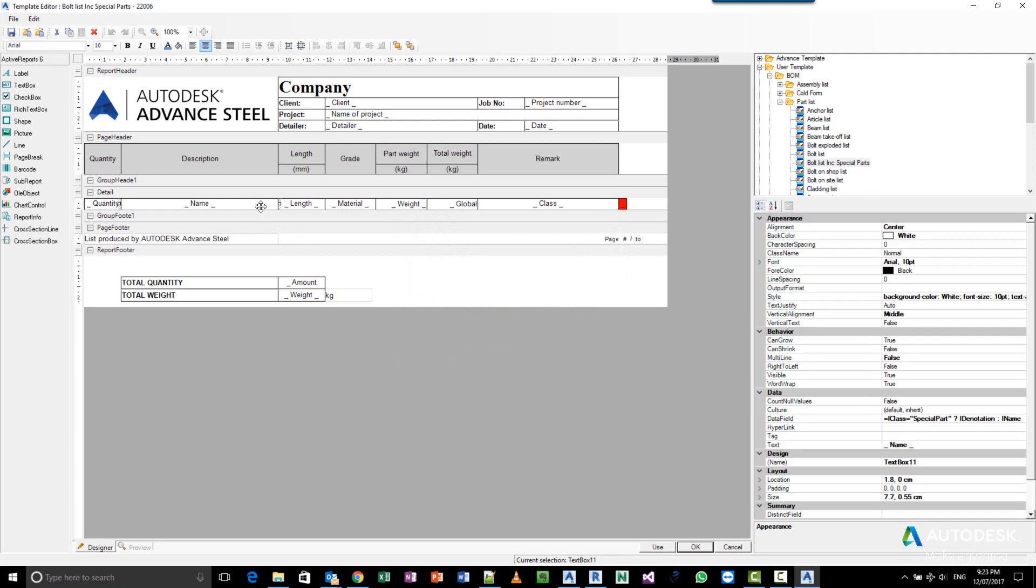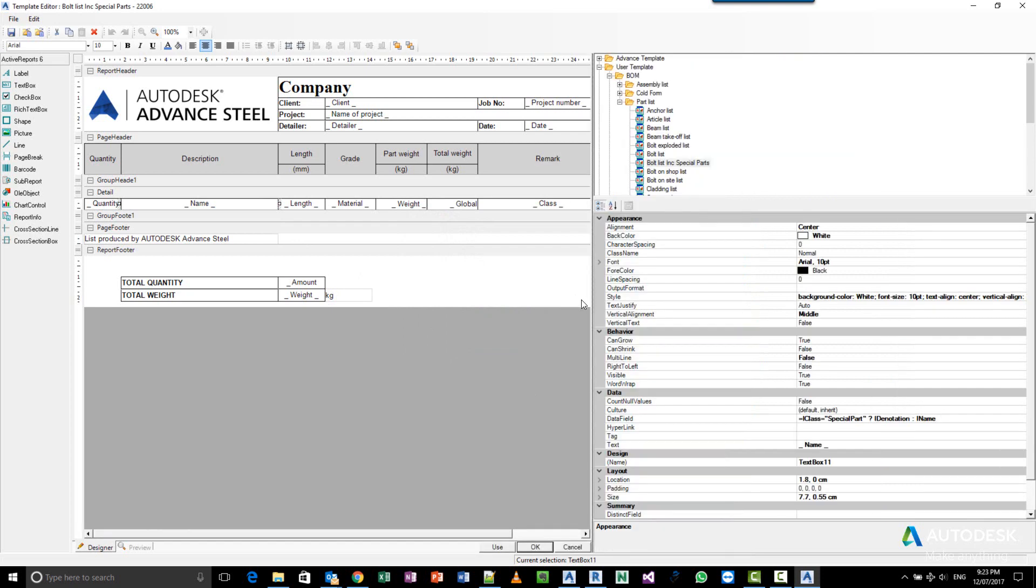this particular case, because the name of special parts is different from beams and plates, I've also added a formula for the name. It says if the object type is a special part, use the free remarks field; otherwise, use the name field.